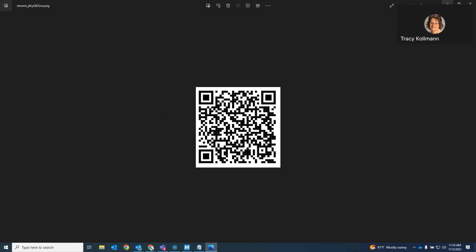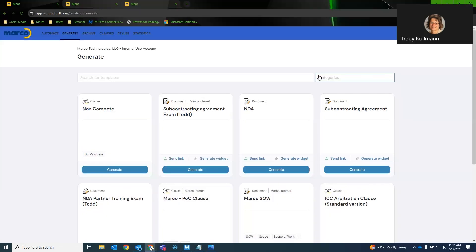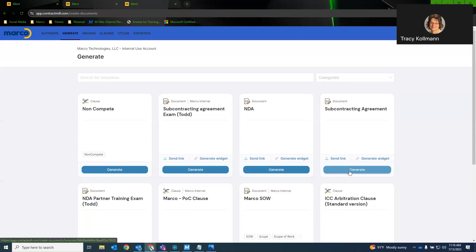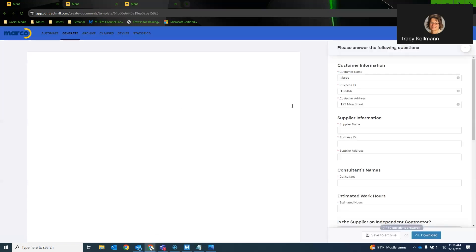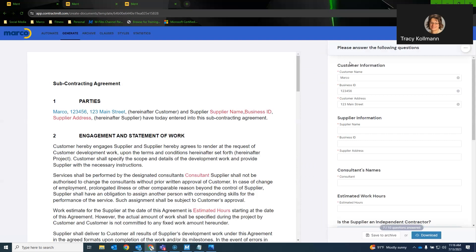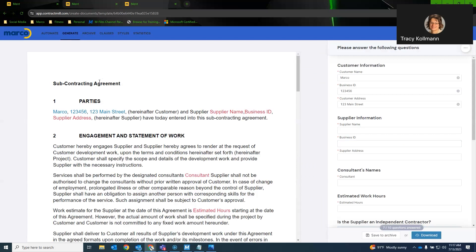Now, you can also do a QR code, which I actually created one. If you want to scan this with your phone's camera, you can actually see Ment for yourself on your mobile device or tablet. Just let me know how long you want me to leave this up here. I'll give everybody a couple seconds here to snap a shot of that. Okay.